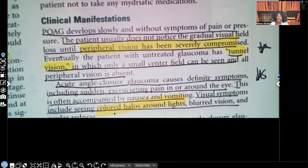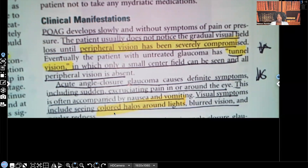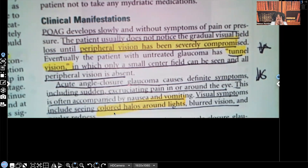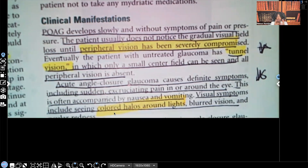The patient usually does not notice the gradual vision field loss until peripheral vision has been severely compromised. They won't even realize they have glaucoma until that peripheral vision has been severely compromised. Eventually, the patient with untreated glaucoma will have what's known as tunnel vision — where only a small center of the field can be seen and all peripheral vision is absent. They can see literally only what's directly in front of them. This is important to know: it starts with peripheral vision loss leading to tunnel vision.